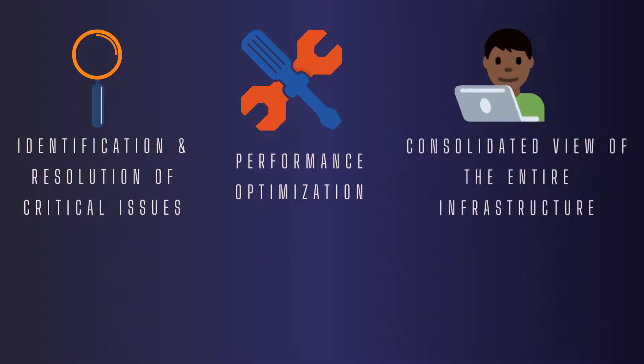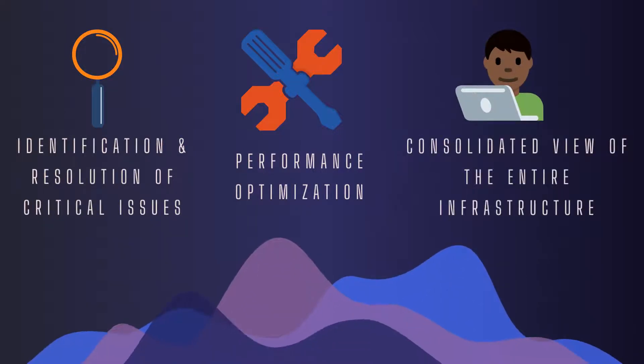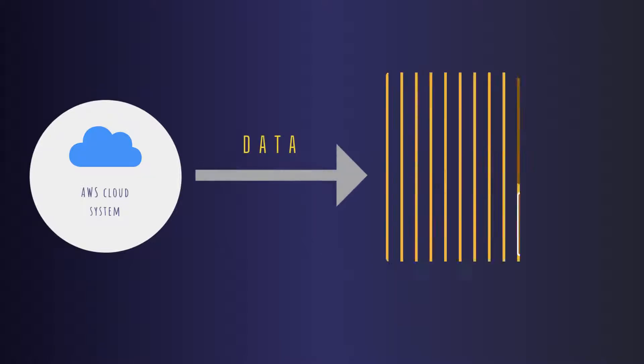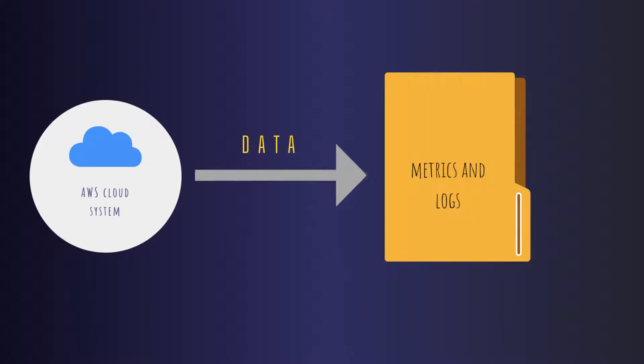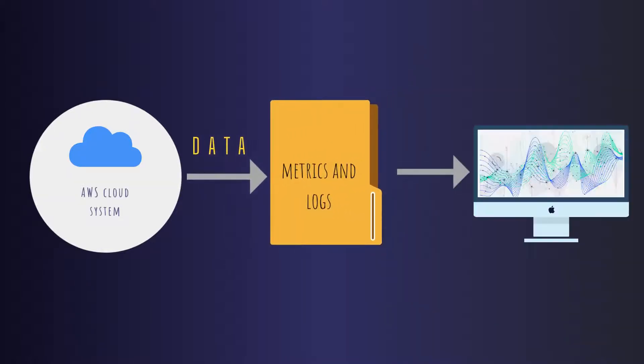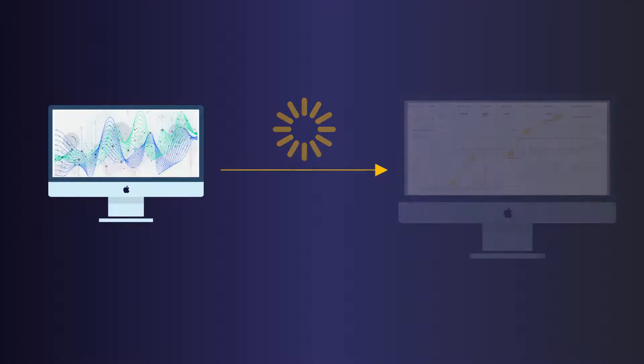Components of the AWS cloud system generate data in the form of metrics and logs, which is distributed throughout the IT environment. CloudWatch collects these metrics and displays them on its dashboard. Applications Manager aggregates and processes this data into useful and perceptive information.